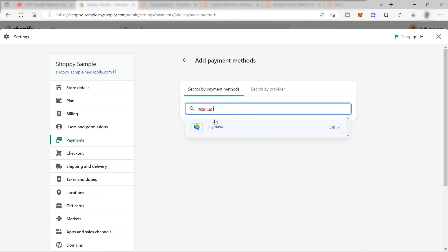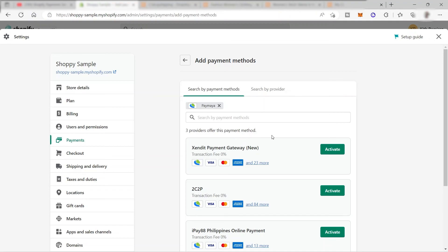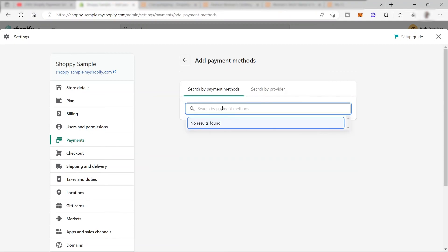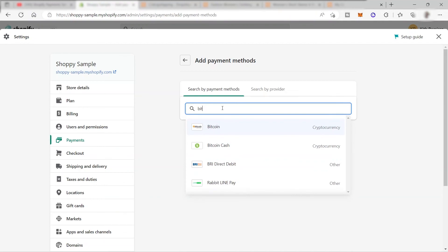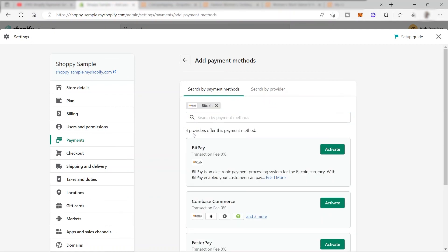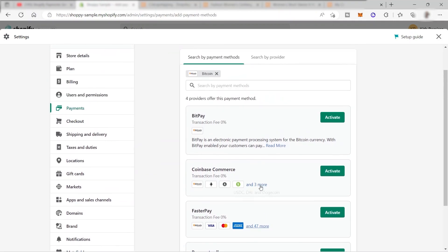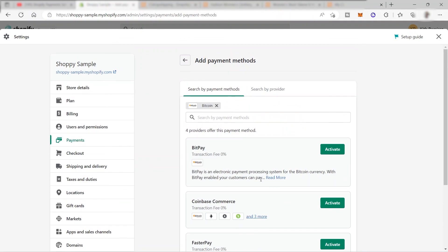If you want other online payment options, you can search here too - for example, searching PayMaya shows three providers that offer it. You can also accept Bitcoin: searching for Bitcoin shows cryptocurrency options with four providers - BitPay, Coinbase Commerce, Faster Pay, and Payment Wall. That's all for today's video - I hope you learned something. If you have any questions, don't hesitate to comment below, and thank you for watching.